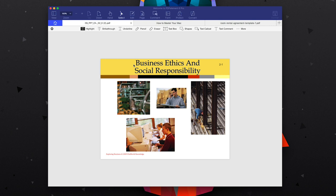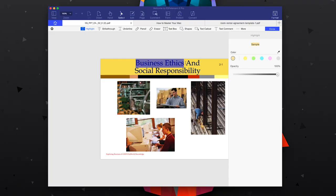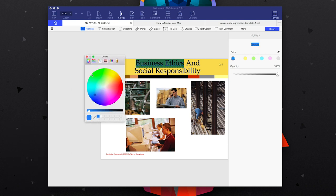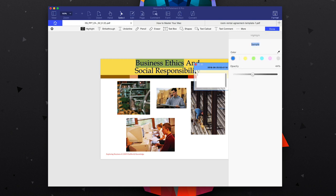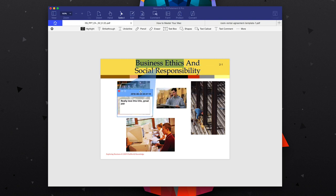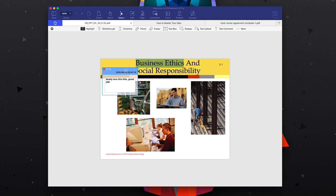For example, if I wanted to highlight the business ethics part of this slide, I could select my highlight tool and highlight 'Business Ethics' — and then it's pretty much highlighted. You can change the color if you wanted it to stand out more, and you can pull up a custom color picker for a specific color. If you want to add a comment to that, you can just double-click and add in whatever you want — 'Really love this title, great job' — and then you can move that window around so it's not covering up any of the actual content.